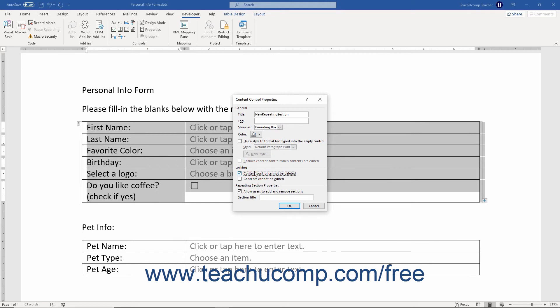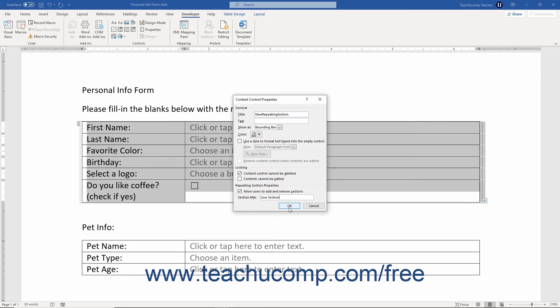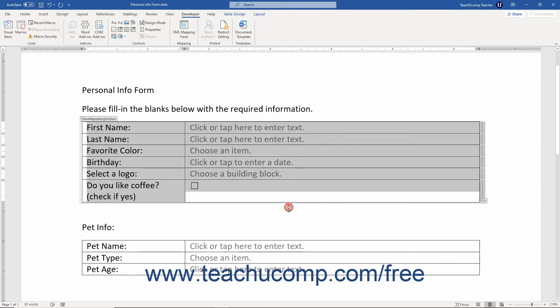It also has its own unique properties in the Repeating Section Properties area of this dialog box. To let users add and remove these sections in your form, ensure the Allow Users to Add and Remove Sections checkbox is checked. Then enter the title to give to the repeating section into the Section Title field. Then click the OK button in the Content Control Properties dialog box to finish.